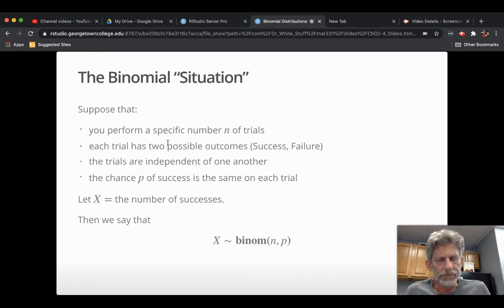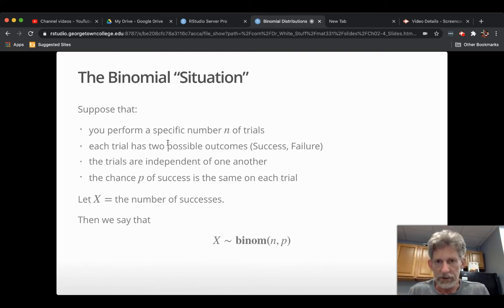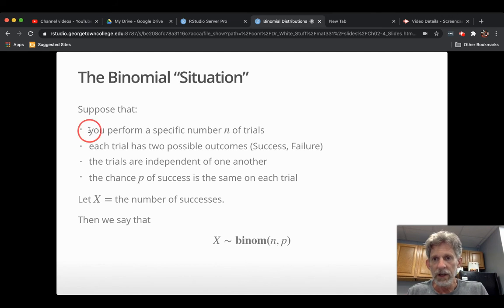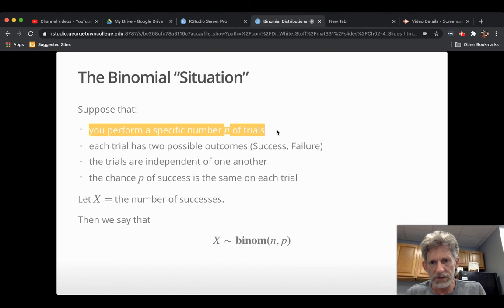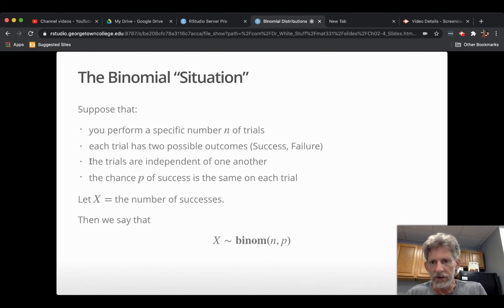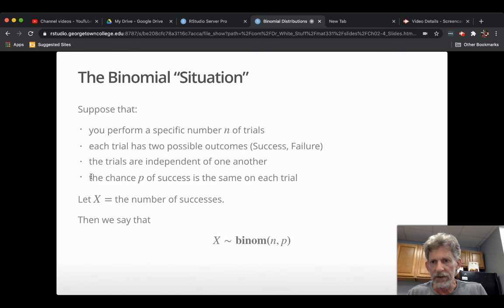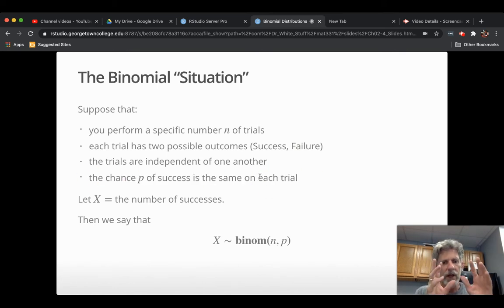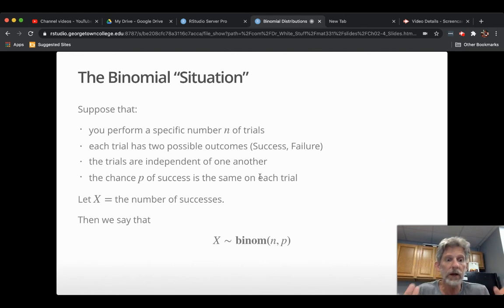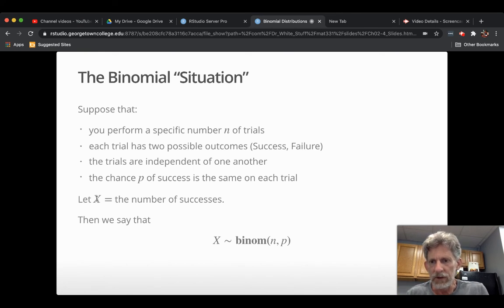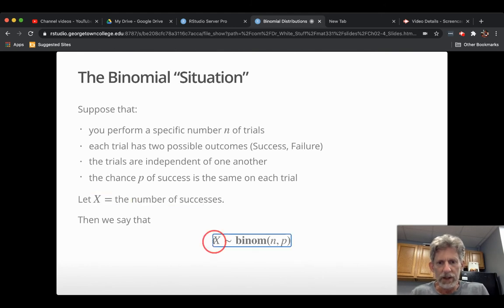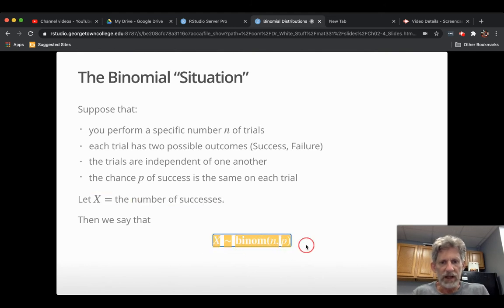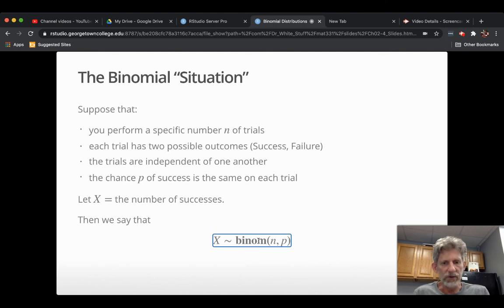Back to binomial distributions like I promised. The performance of independent Bernoulli trials puts you in what we call the binomial situation. You're performing a specific number n of trials. Each trial has two possible outcomes, success or failure. The trials are independent of each other. And the chance of success is the same on each trial. When those four things happen, you're in the binomial situation. And you can look around if you like, for a binomial random variable to work with. If you let x be the number of successes, that's a binomial random variable. You would say that it has the distribution, or you're modeling it with the binomial distribution n trials, chance of success p.